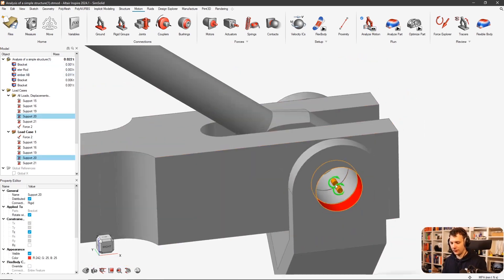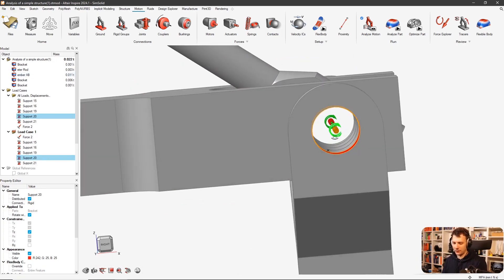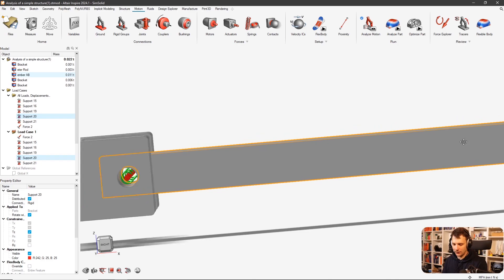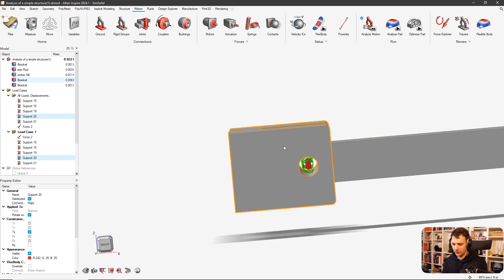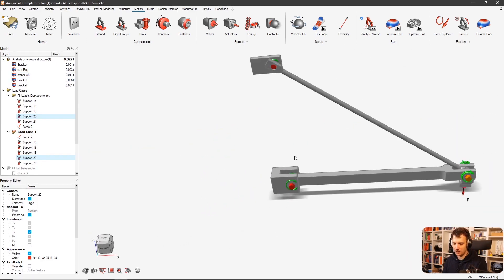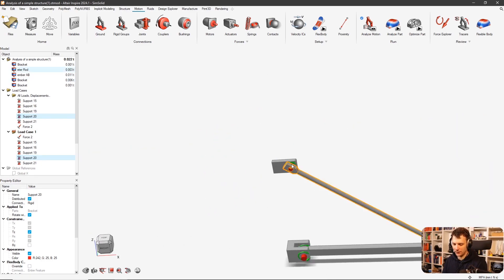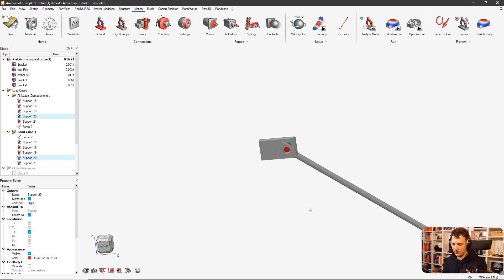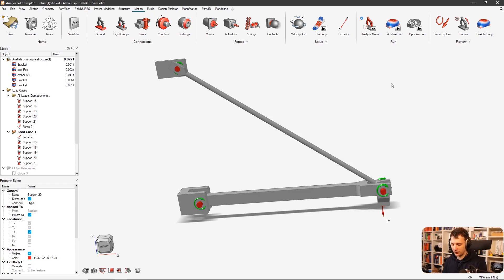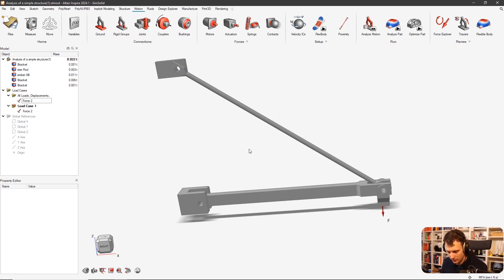Basically, the constraints were applied on the surfaces, but what the student actually wanted was to create a joint here. Also, this part is constrained on its own but has no connection to the rods — and so that was the problem. Let's check how to do this correctly and get rid of all the supports.